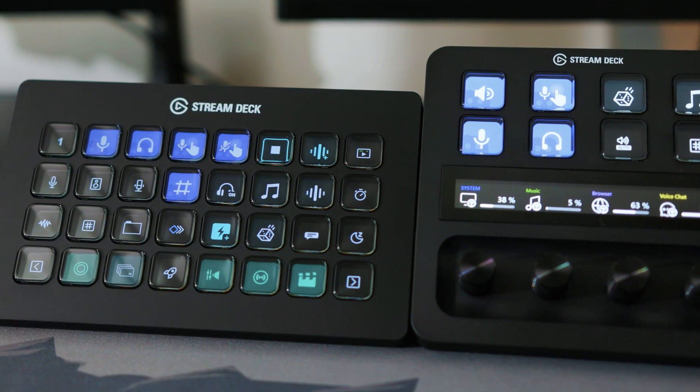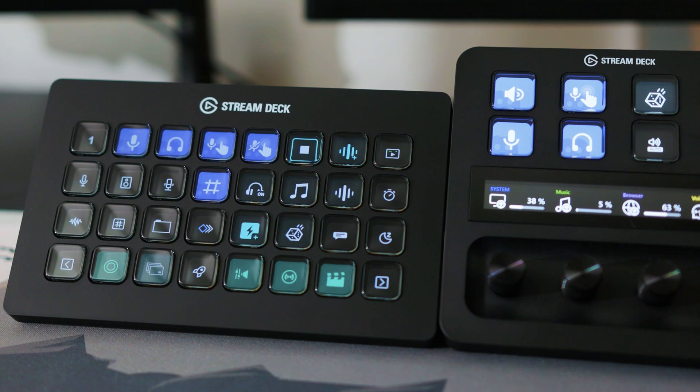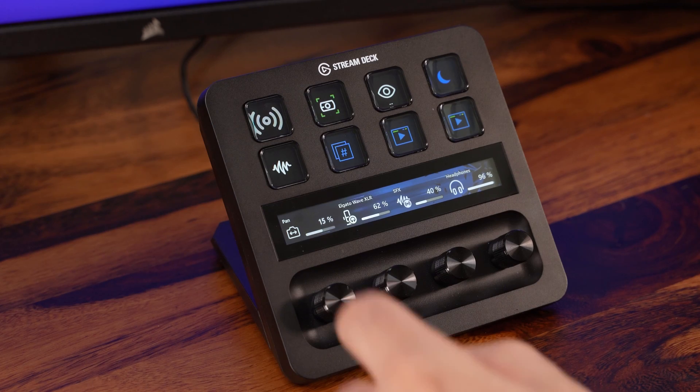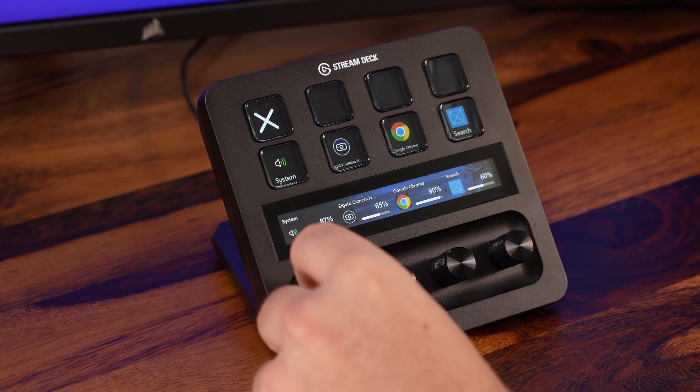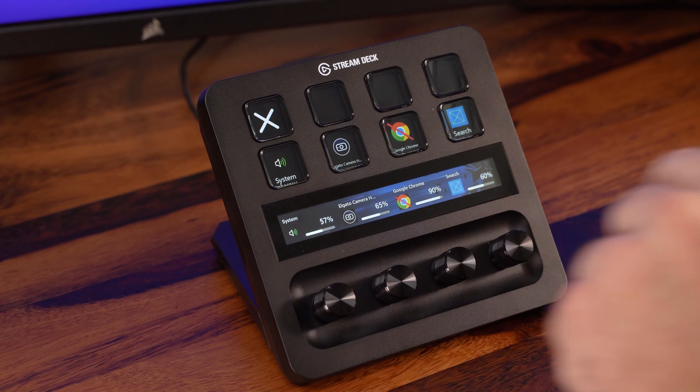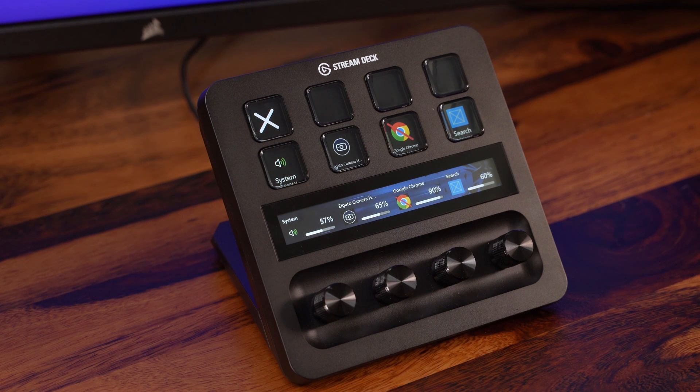It allows for easier navigation by creating a logical structure for different types of actions, making them easier to find and giving you more control over how your device looks and feels.